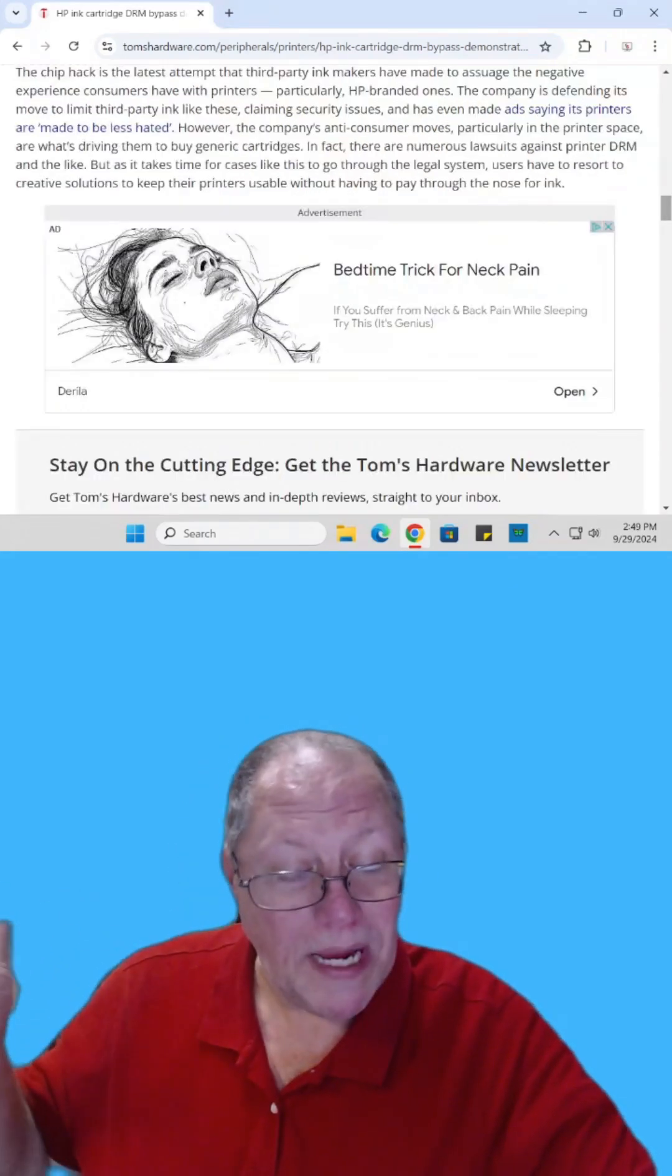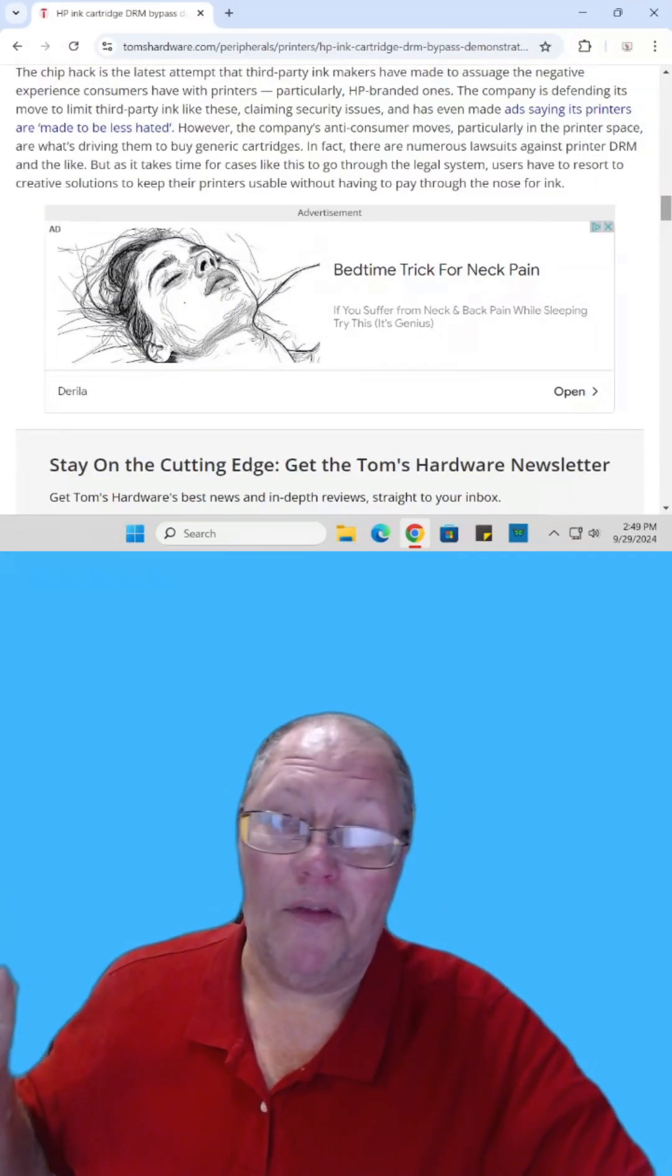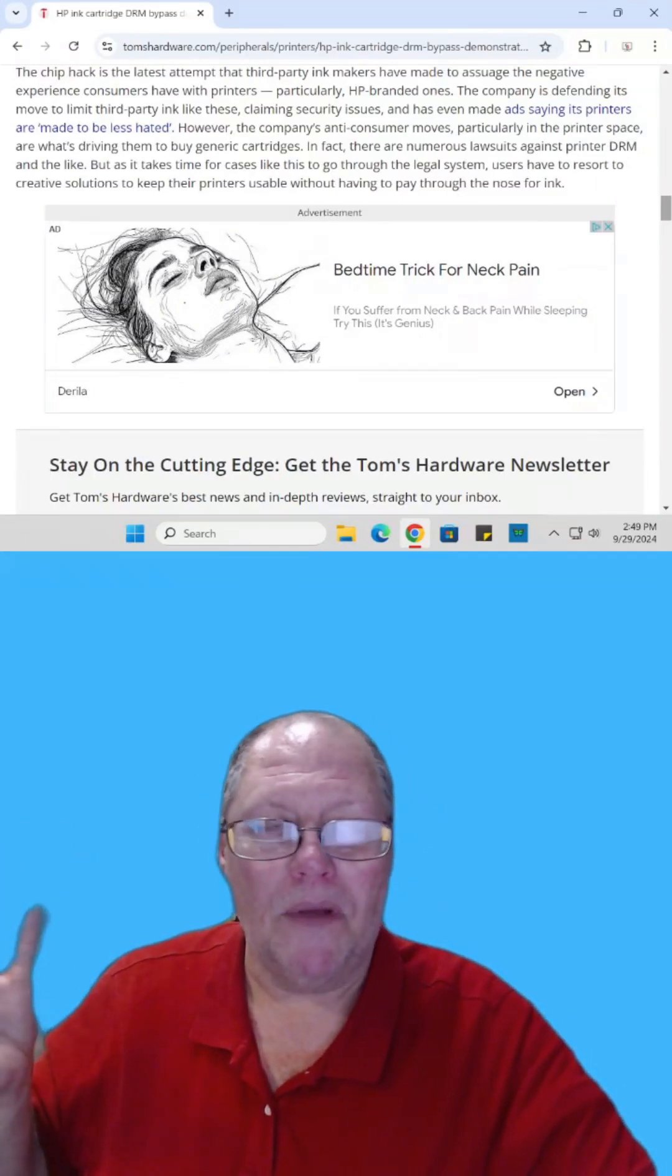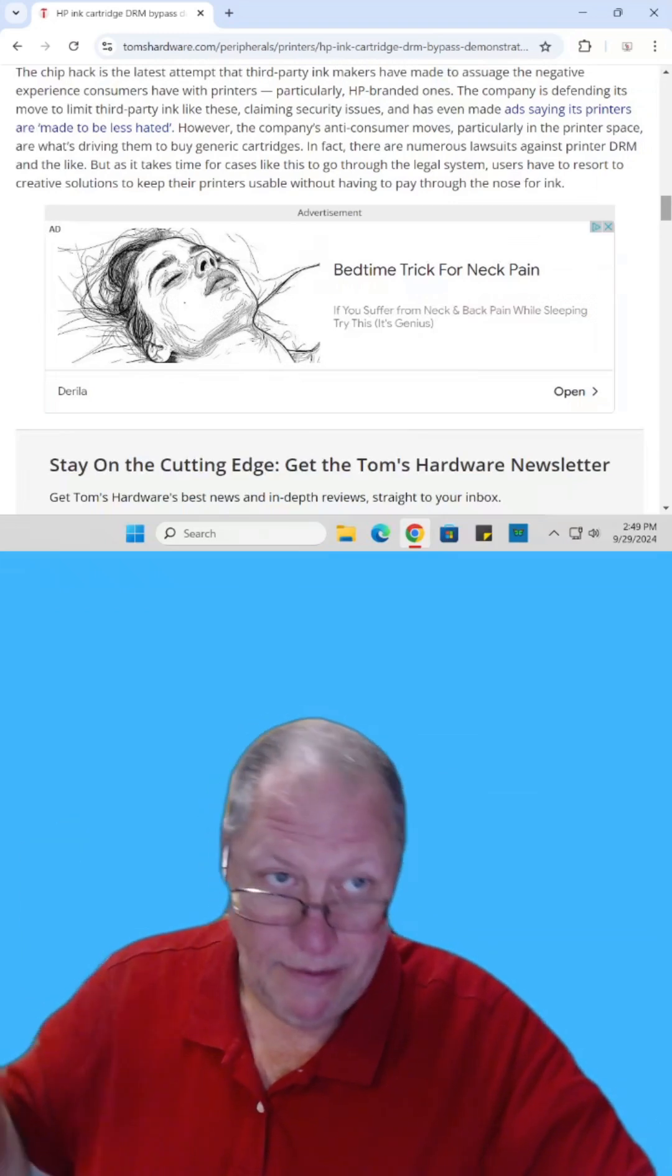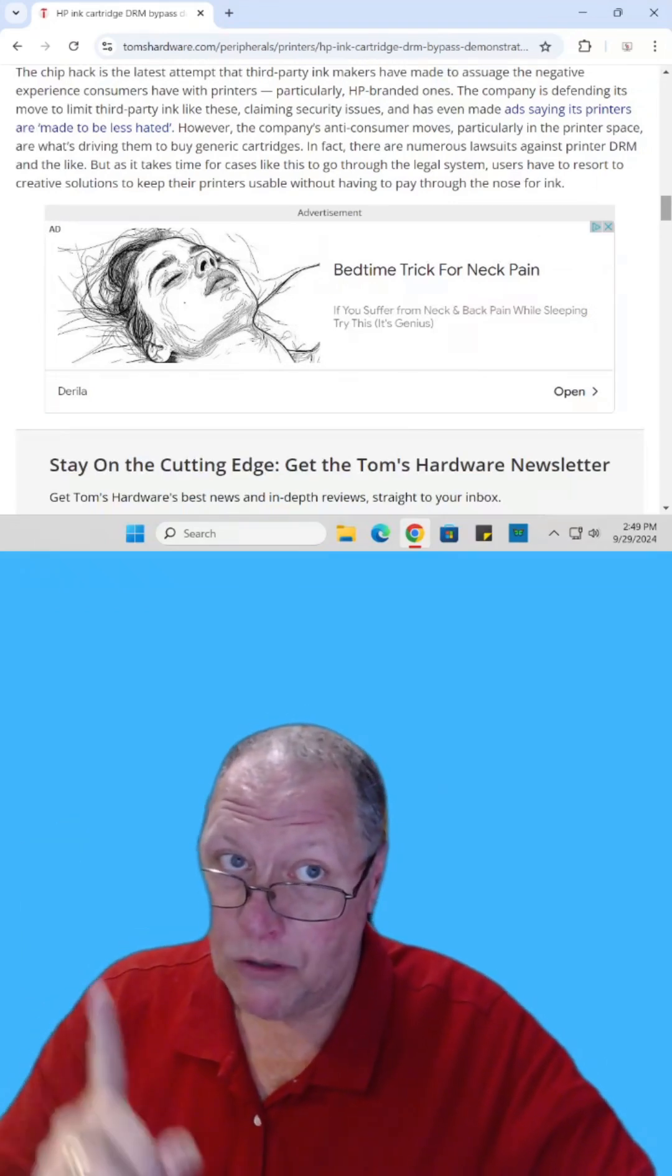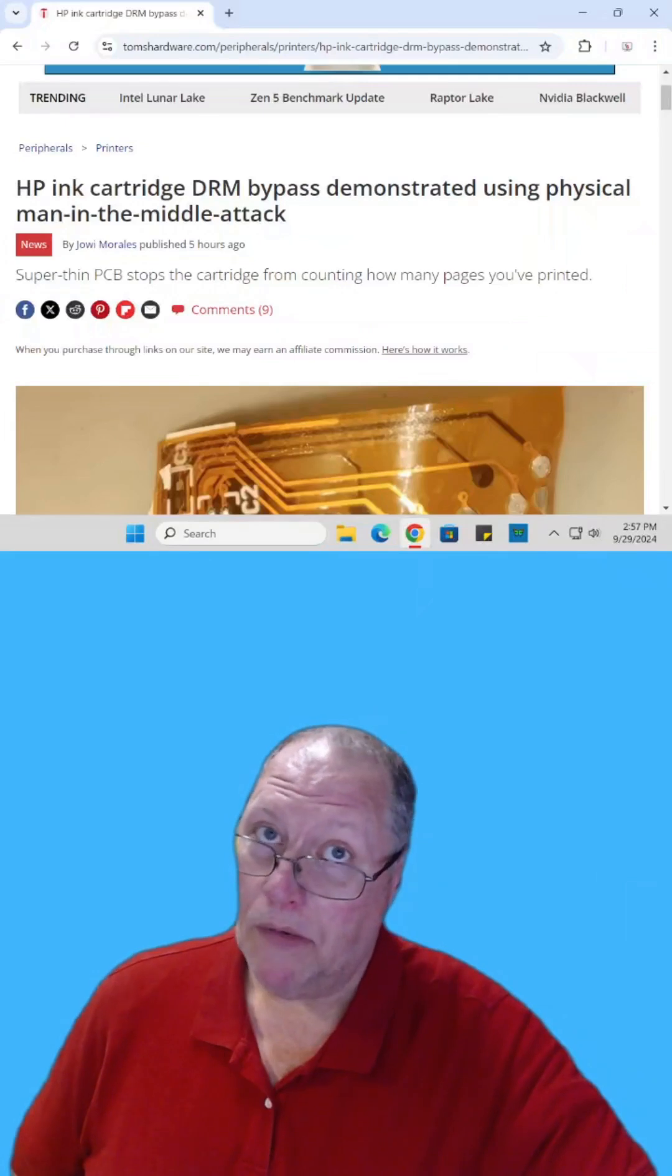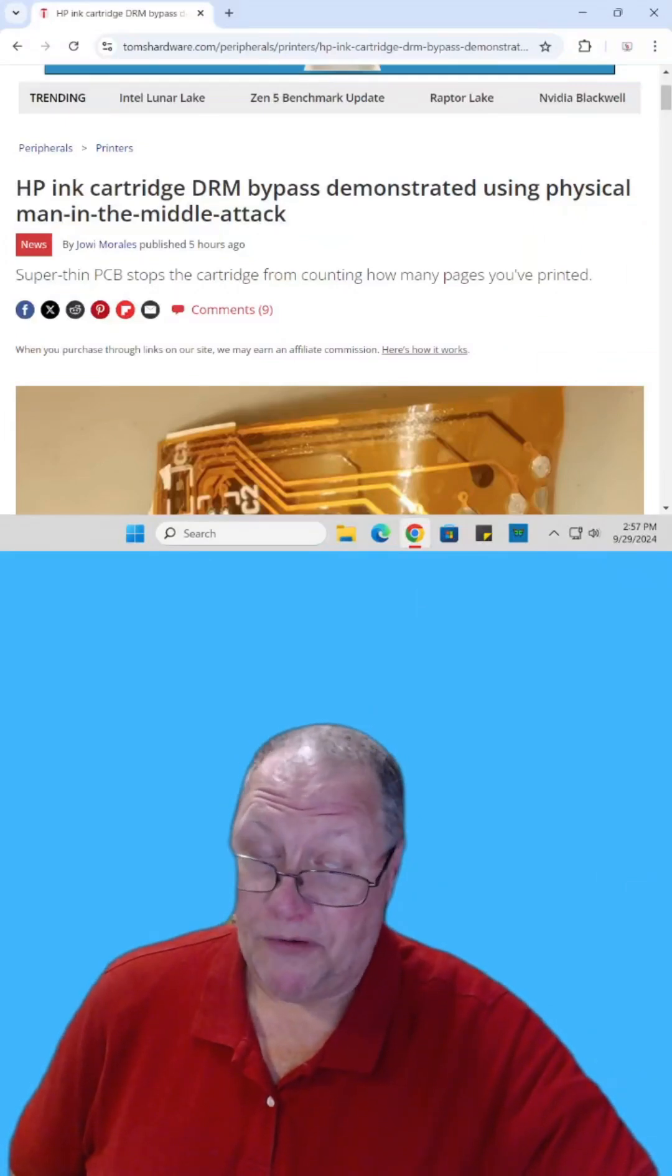Now of course we know HP claims it's a security issue and that's the reason why they do this. You know, it's kind of like the U.S. government claiming a security issue against TikTok. But hey, we all know it's lies. We all know it's about greed and control. Sure they can read everything that you go to print because the printer has to talk to the internet.